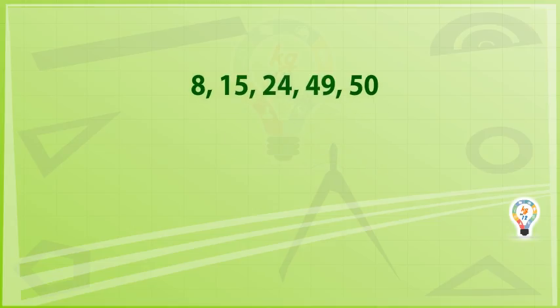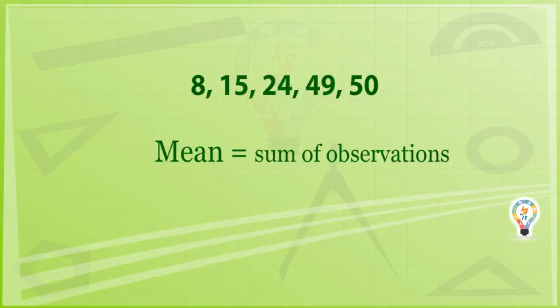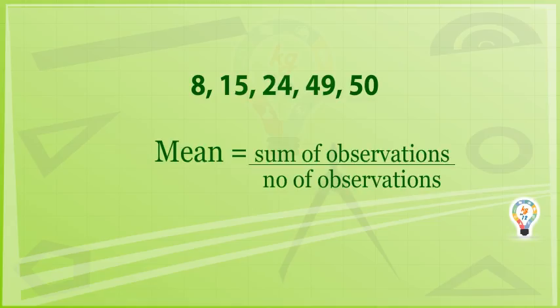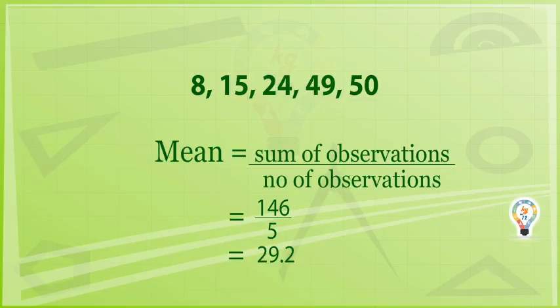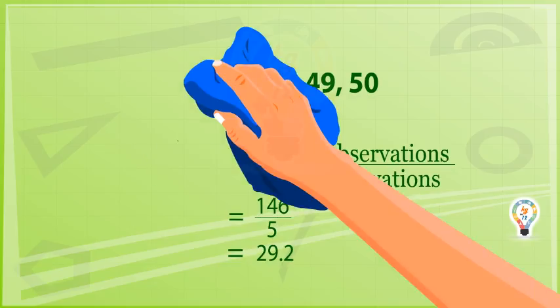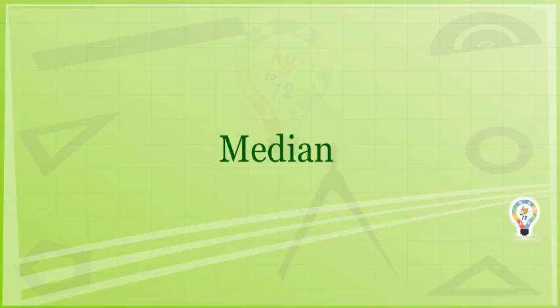Now according to the formula, mean equals sum of observations divided by number of observations, equals 146 divided by 5, equals 29.2. Let us see how to compute the median.